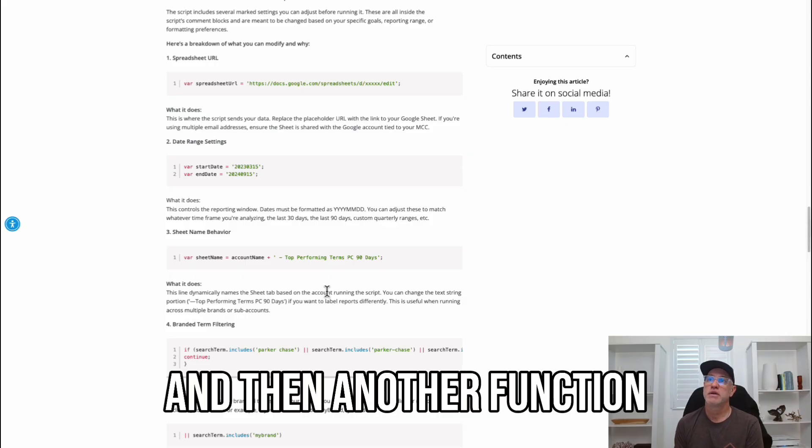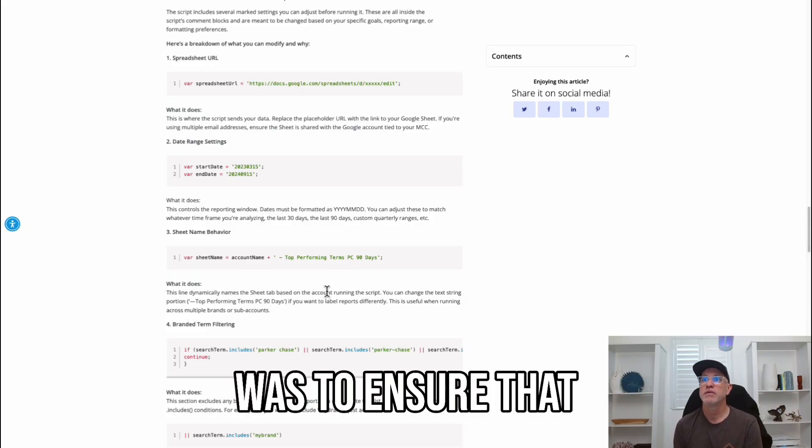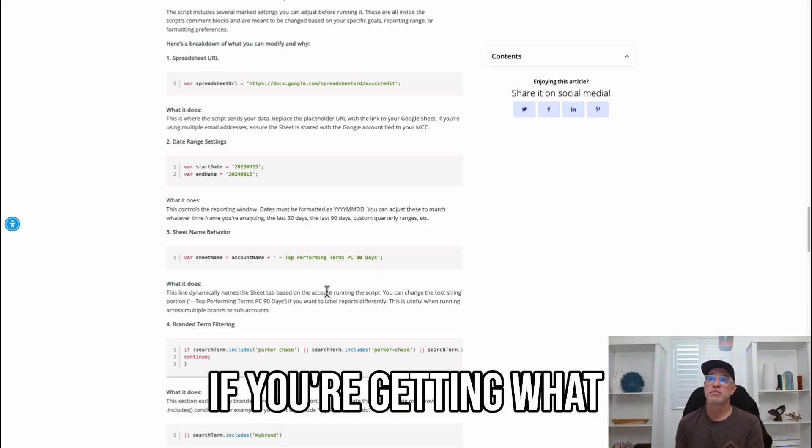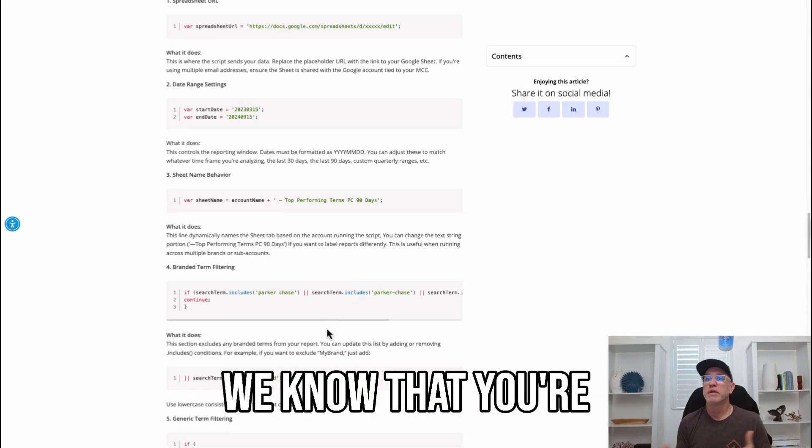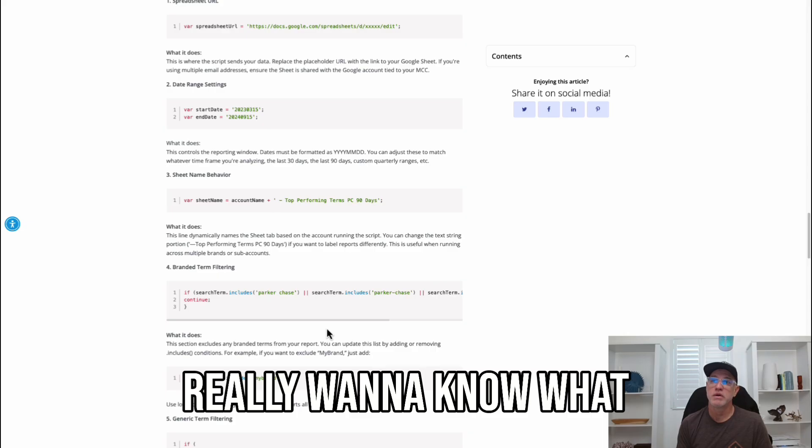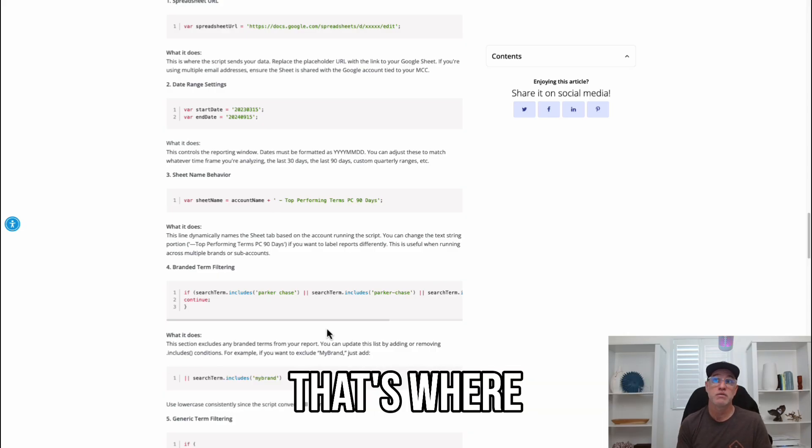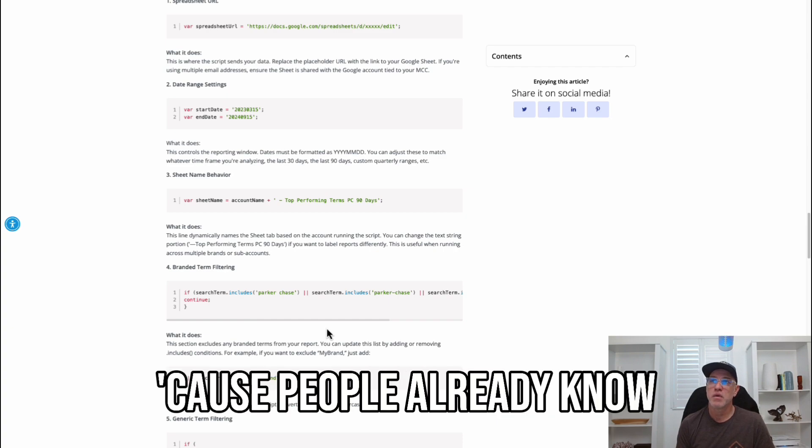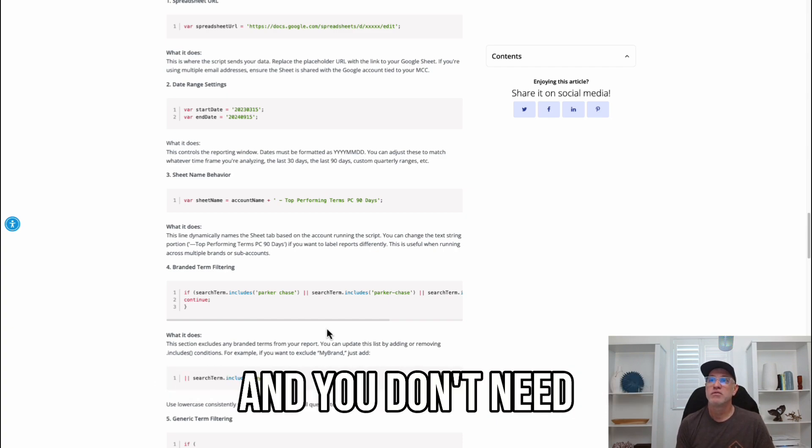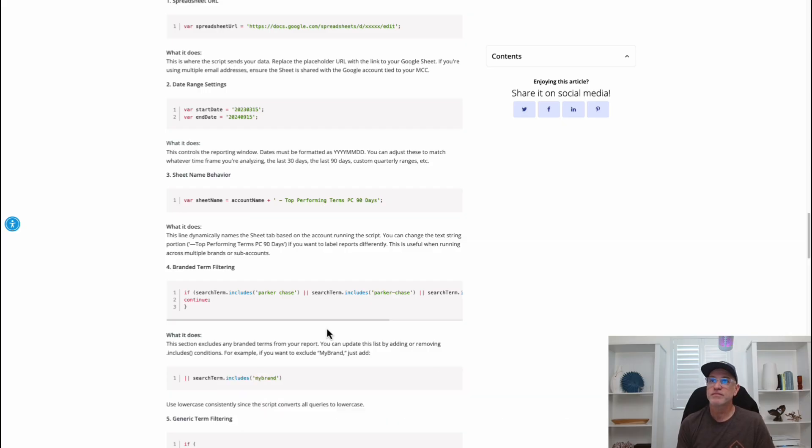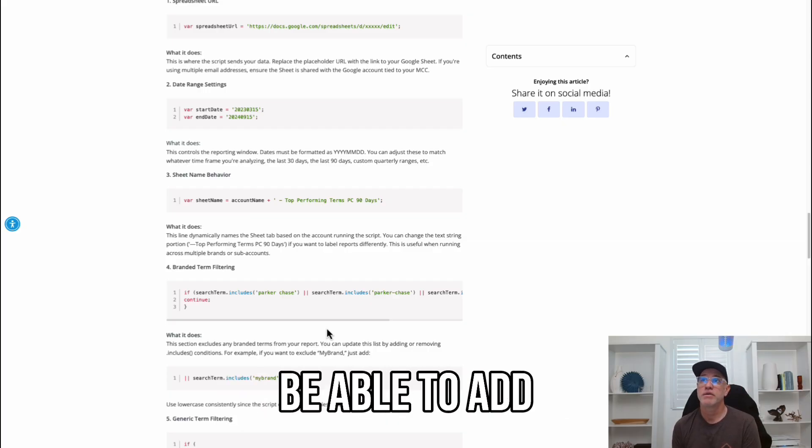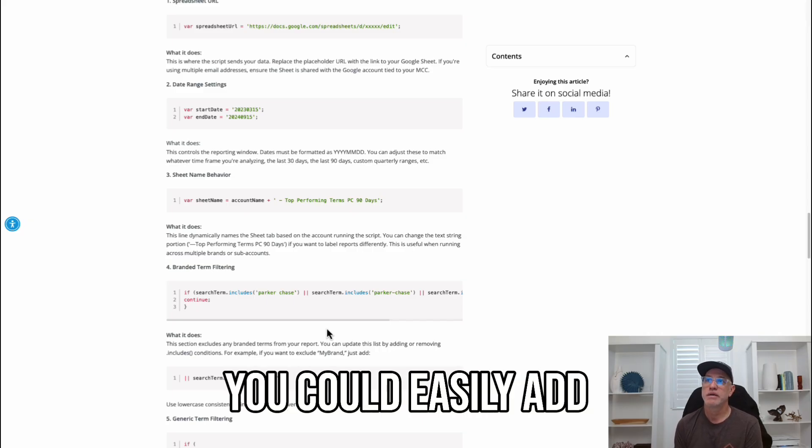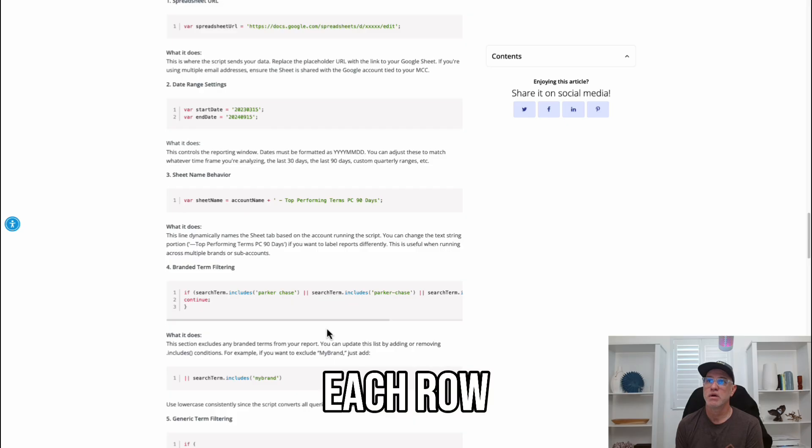And then, another function I felt was important was to ensure that you don't have brand terms inside this, right? Because if you're getting what the best converted terms, we know that you're going to probably convert with your brand. And we really want to know what is the actual broad terms. Because that's where we would be competitive, right? Because people already know your brand. Those are probably going to be existing customers. And you don't need to know those terms. So, I made it a quick way to be able to add your search term, which is buying brand. You can easily add as many as you want just by continuing each row.